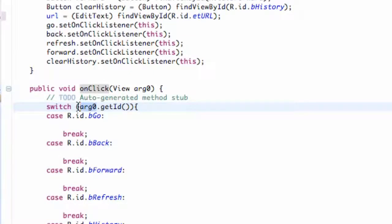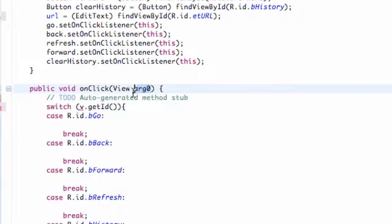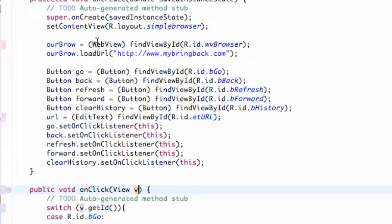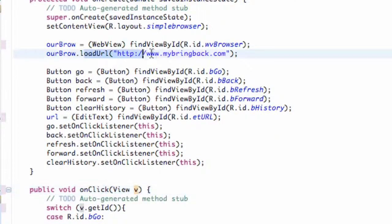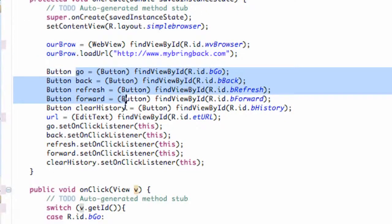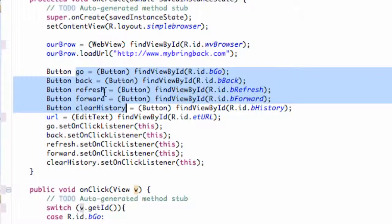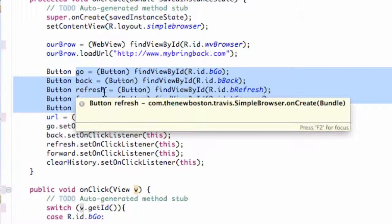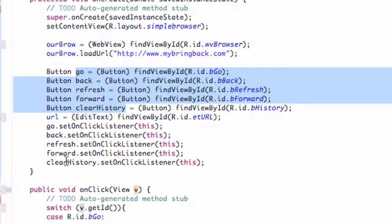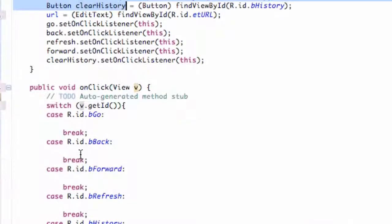So what we're going to do is get into some of the methods that we can use with this WebView. So far the only method we have is loading a URL from default, but we're also going to allow all these buttons to actually do something. That's what we're basically going to establish in this tutorial. Pretty simple stuff, nothing too complicated.